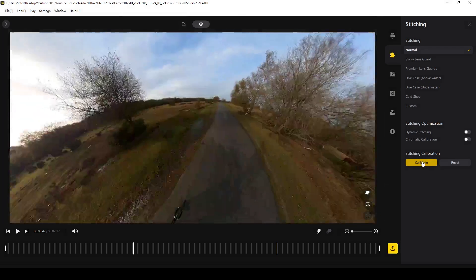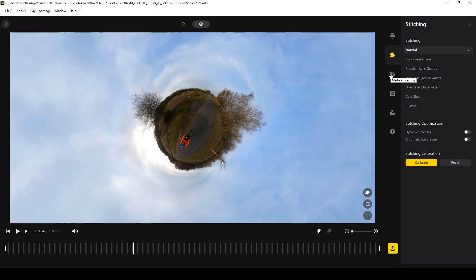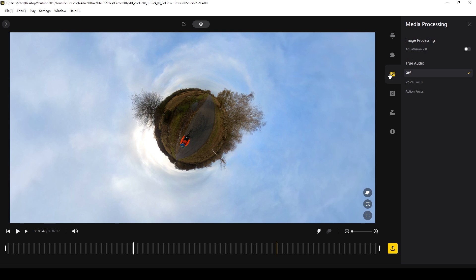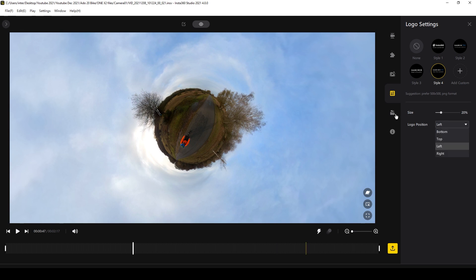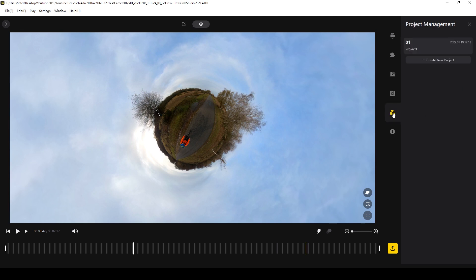The third icon is Media Processing. Here you can turn Aqua Vision on and off if you shot underwater, and you can enhance the audio using the True Audio feature — I personally leave this off. If you want to include the Insta360 logo, you can switch that on here by selecting one of five styles, and you can change the size and position of the logo by adjusting it and selecting bottom, top, left, or right.